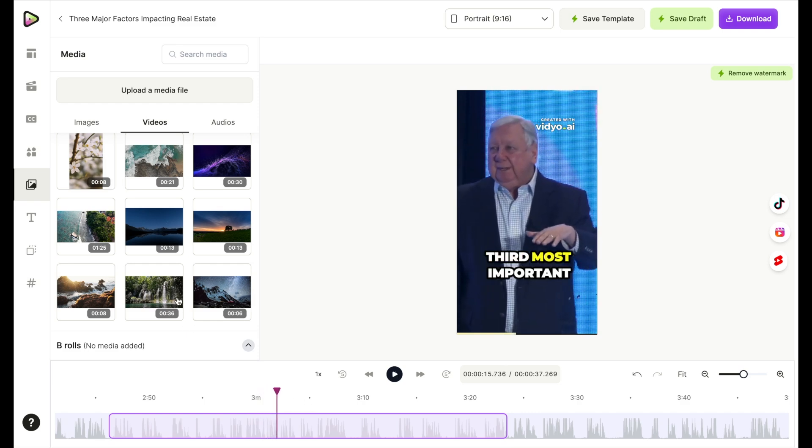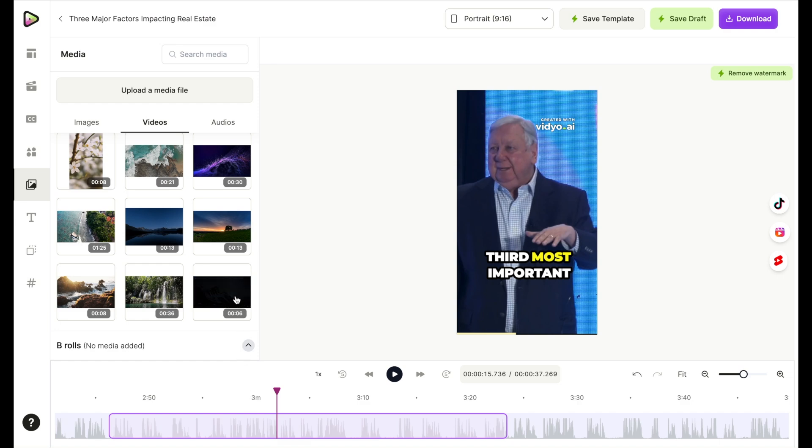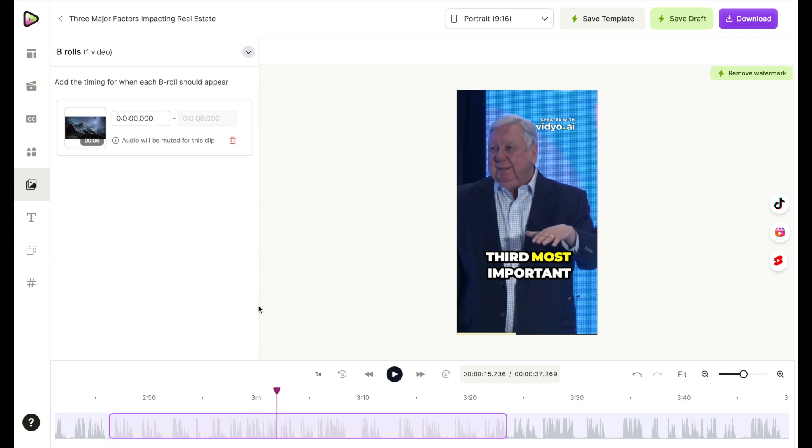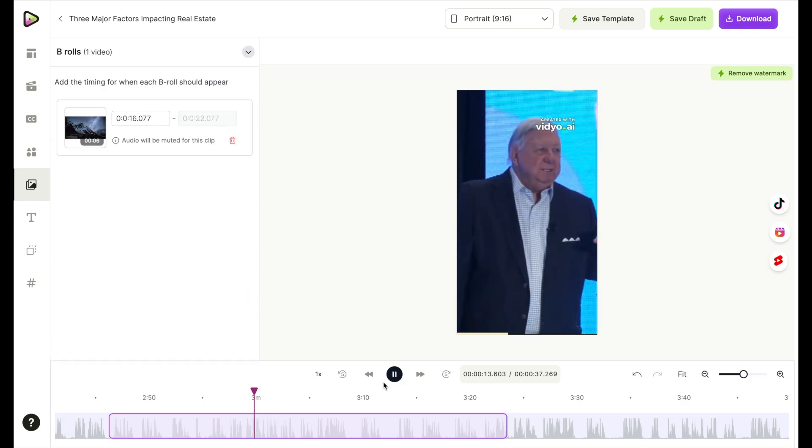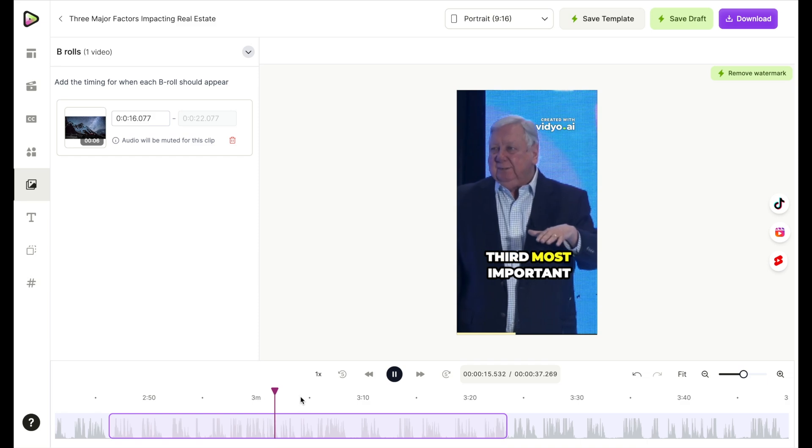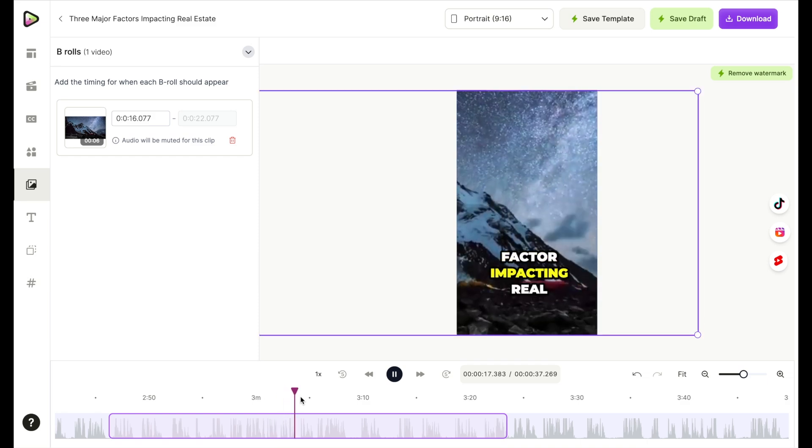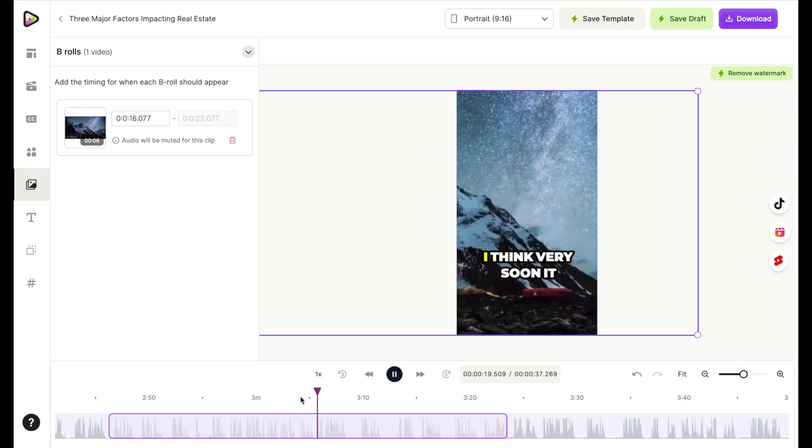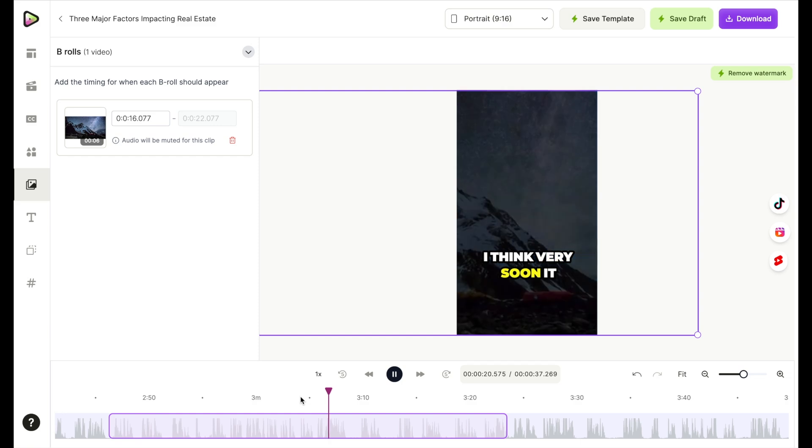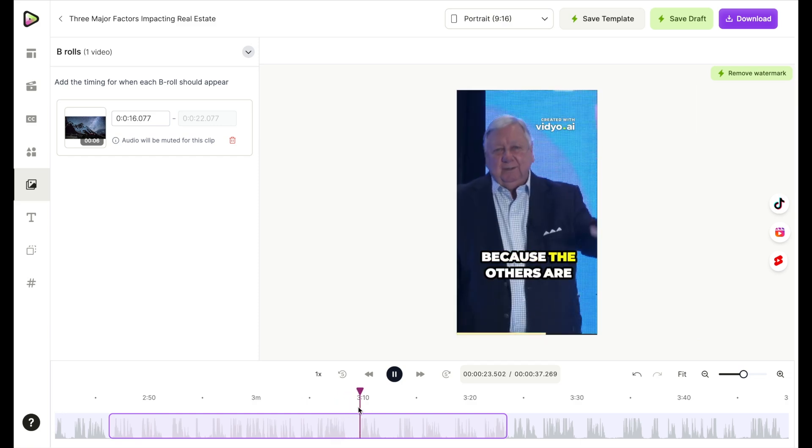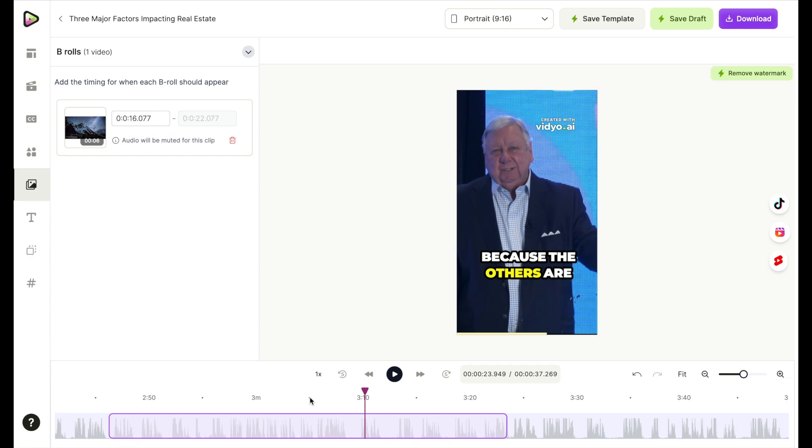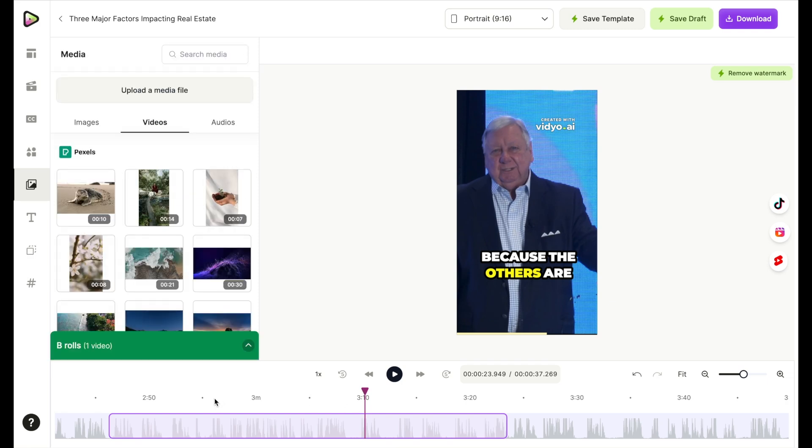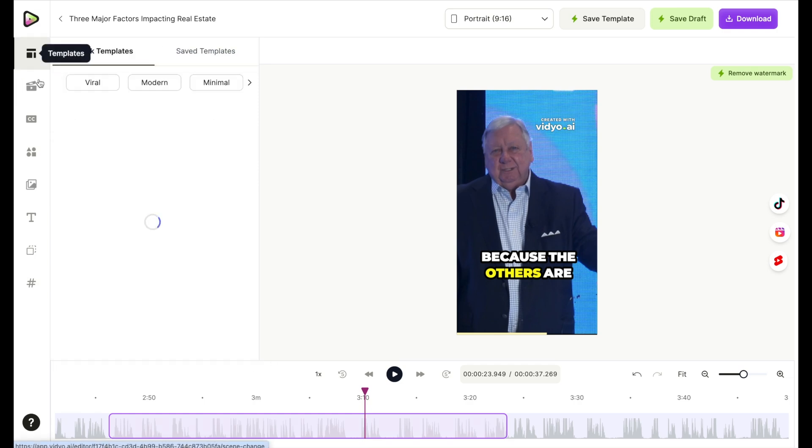All right, so we can add it right there. Now all of these, it tells you the time, eight seconds, 36. Again, just like you can trim this, you can trim these. So we're going to go ahead and add this one to the video. All right, so it's already in there. Now we're done with that B roll part, you can leave it in there or you could remove it. It's totally up to you.